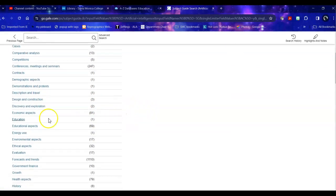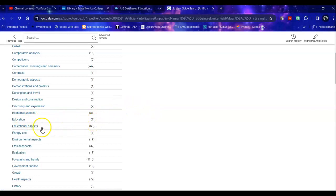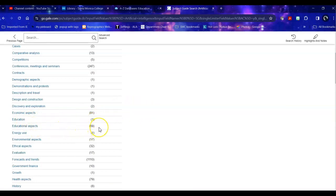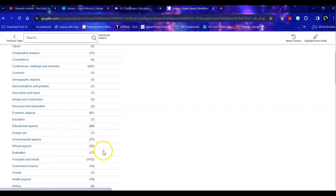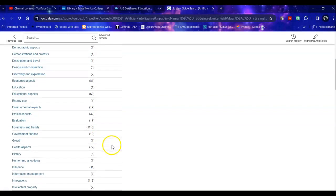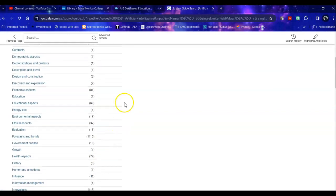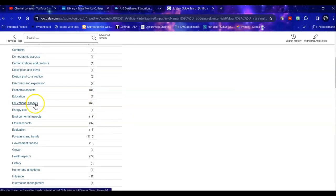So if I want to look at education there's only one but if I want to look at educational aspects there are 69. If I want to look at evaluation there are 17. If I want to look at ethical aspects there are 32. So you can look at various aspects of the broader topic to narrow it down more specifically to suit your particular question.